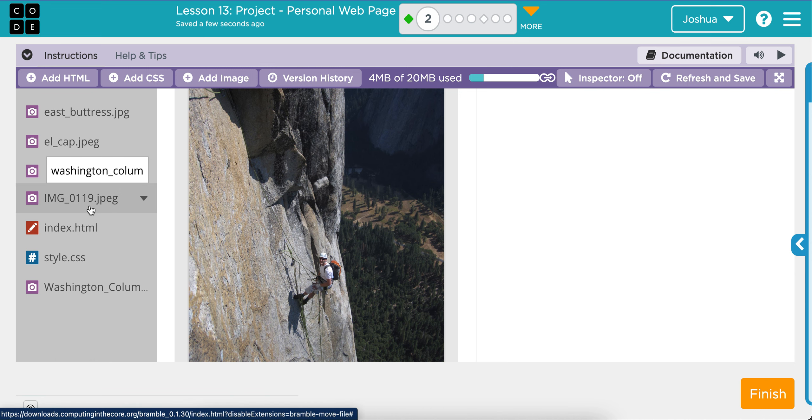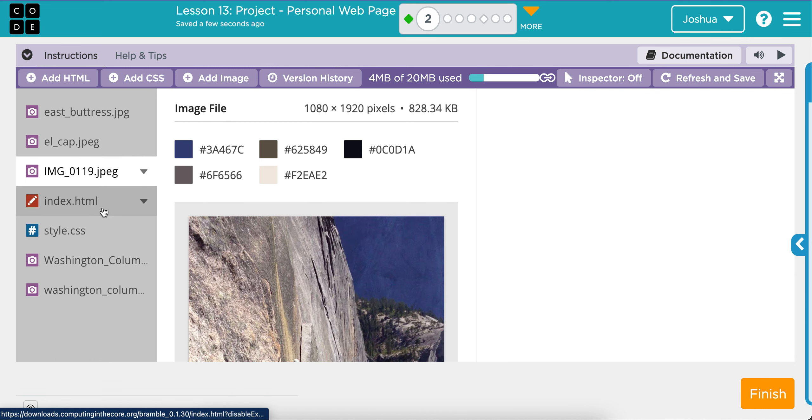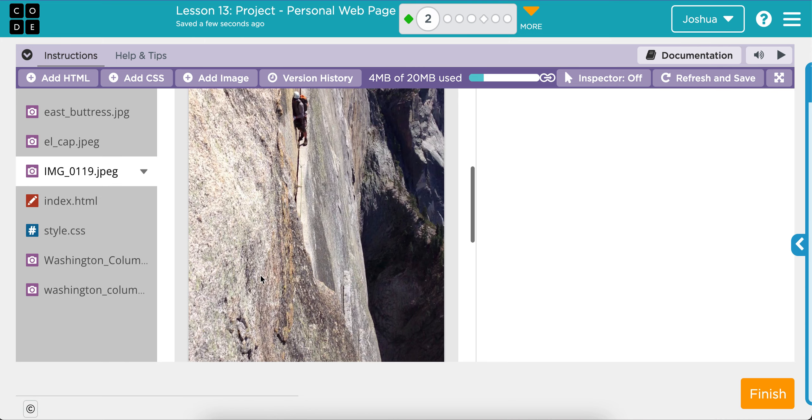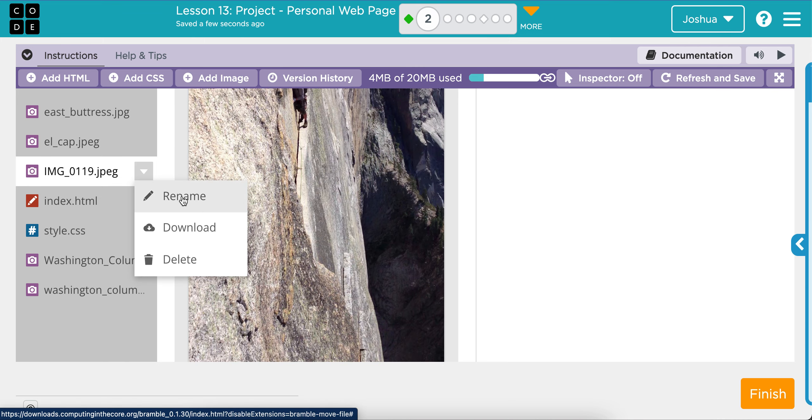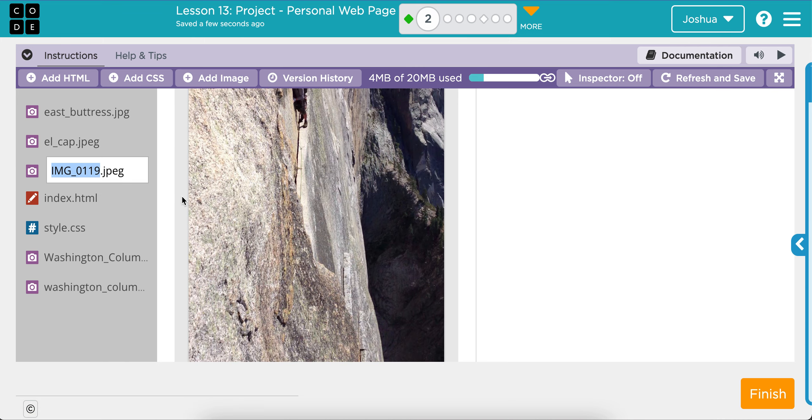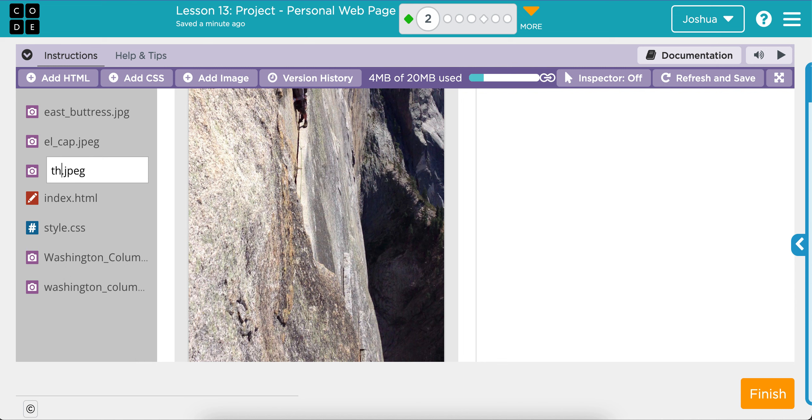And then this one is Thank God Ledge on Half Dome. So I'm going to do HD Thank God Ledge. There we go.